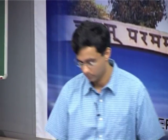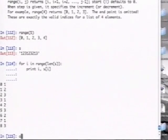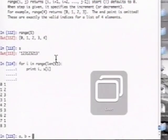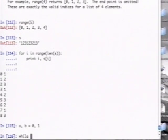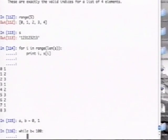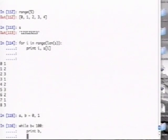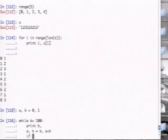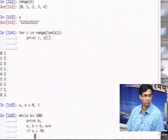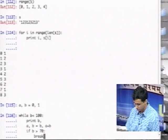Now, if I wanted to make the condition fail by force — if I say if b happens to be 2, you please exit — you can add what is called a break statement. So for example, with b less than 100, if b is greater than 70, break. It stops at 55.